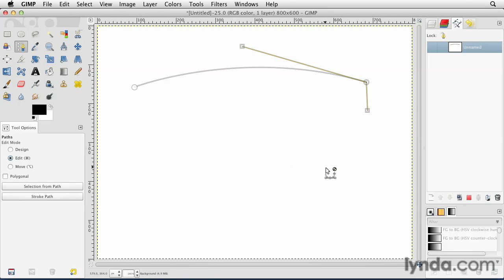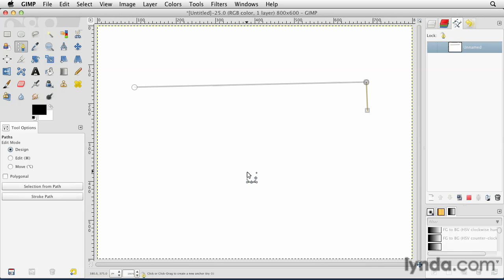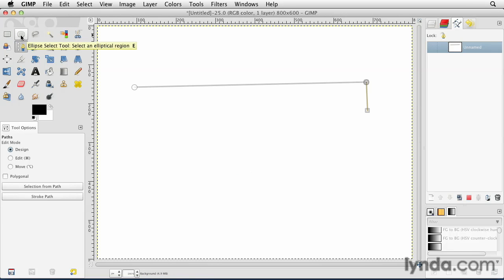One of the best parts about this tool is the fact that you can use this tool to create very complex paths around different objects that might be a little bit more complex than say a rectangle or an elliptical select tool could get you.